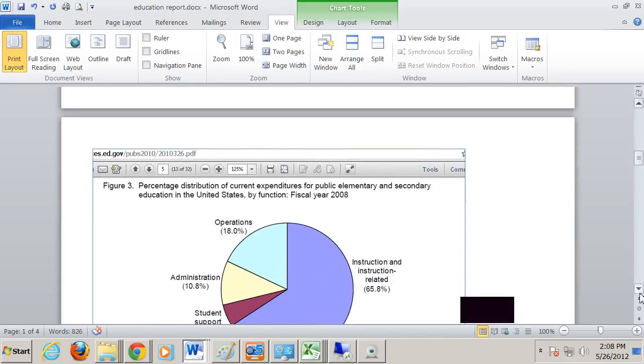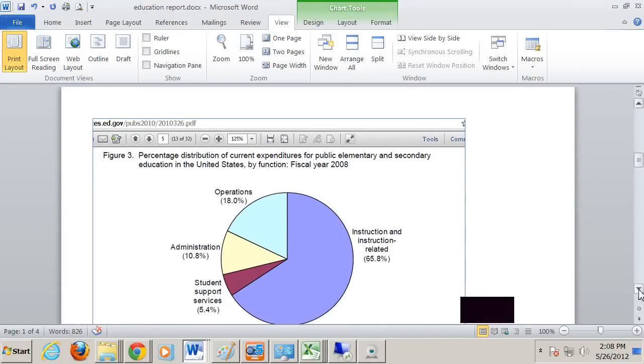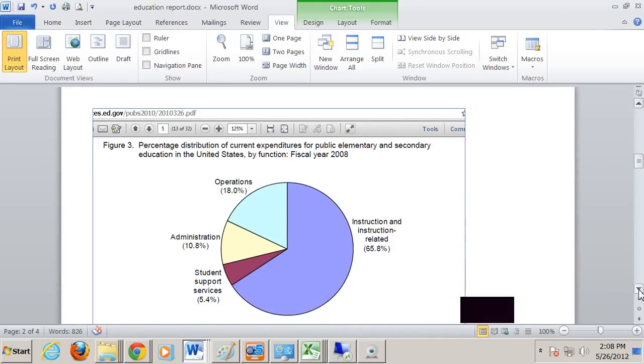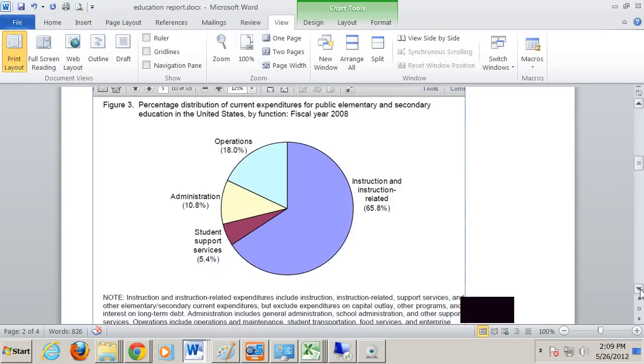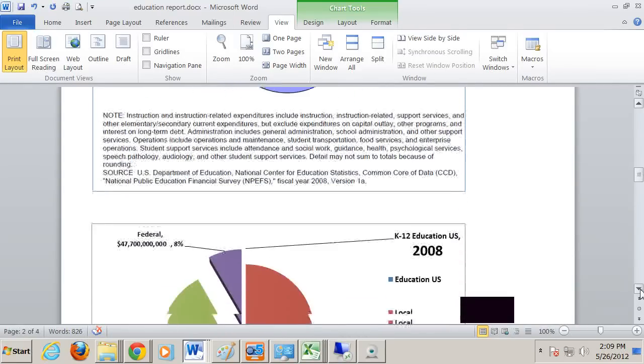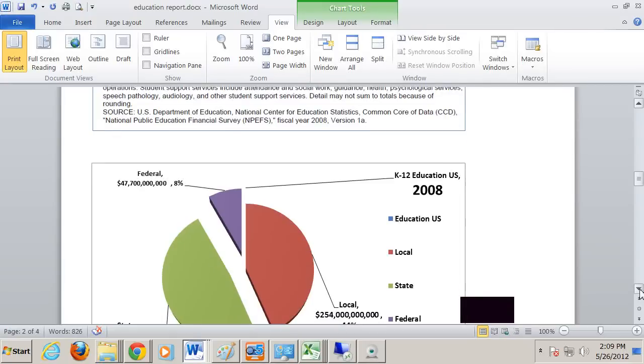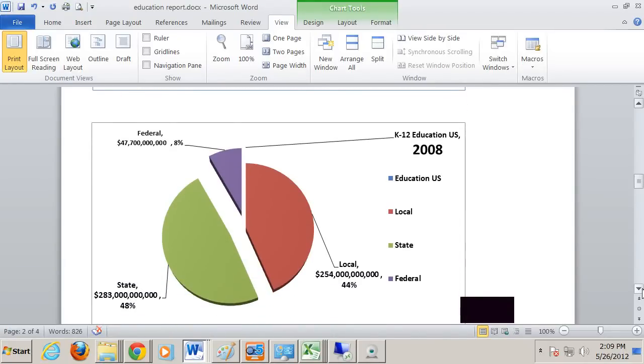Now here is expenditures for public and secondary school, and you see here it claims that 65.8% is instructional and instruction-related. This is a breakdown of how money comes into education: Local 44%, state 48%, federal 8%.